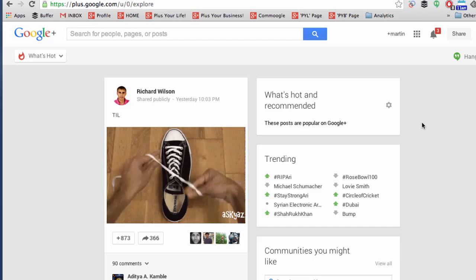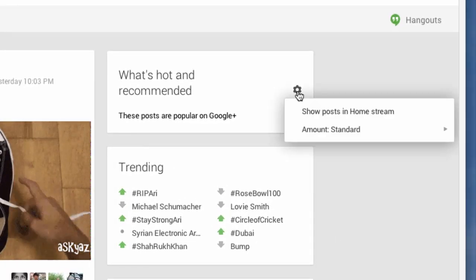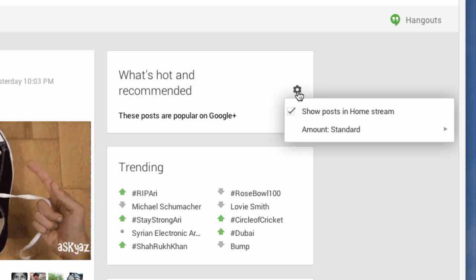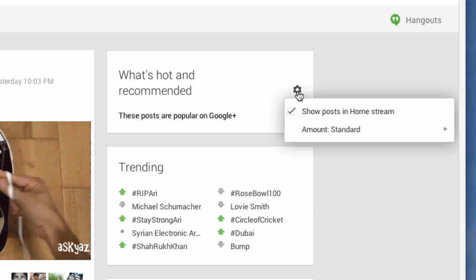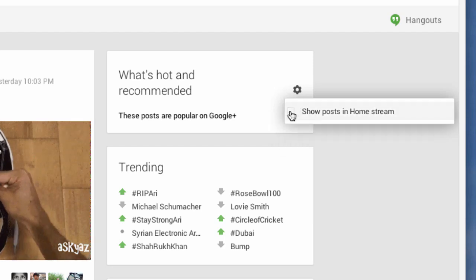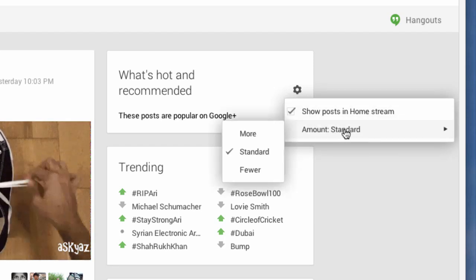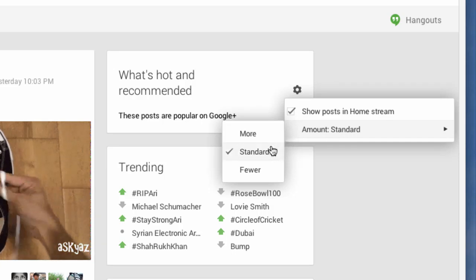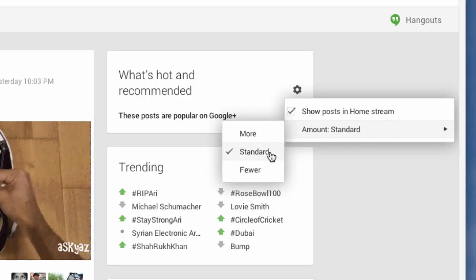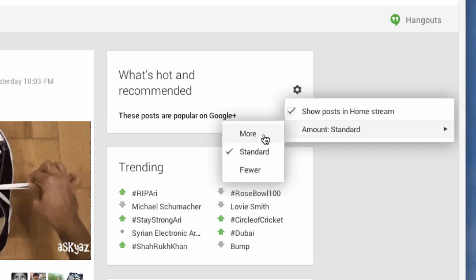Sometimes you'll see this content in your stream. The way to decide how much content you see is to click on the gear cog — the same as you would for a circle — and then either check or uncheck that box, and decide on the right amount for you. I have mine set as standard, and you can choose fewer or more.